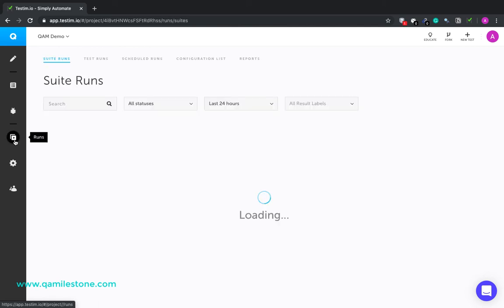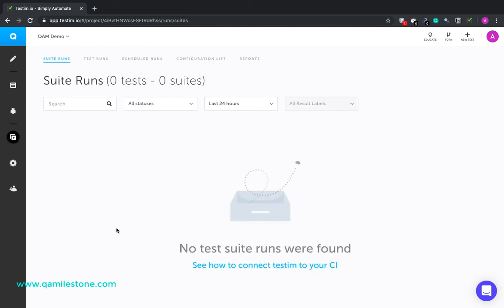Runs tab. This lets you schedule and run tests. You can set the configurations like operating system, browser, screen resolution, step timeouts, and such. And then you can access reports from here as well. And finally, you can view the test run results.